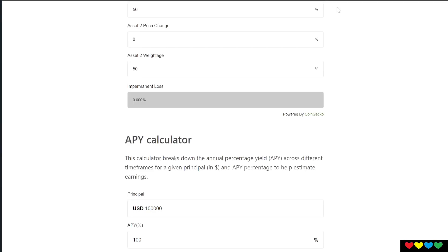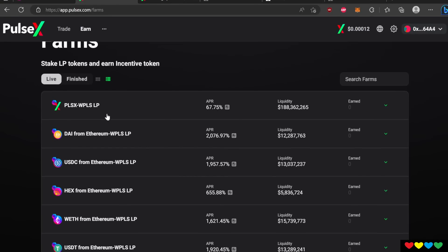Baby Cake Farmers, thank you for providing a service. If you are farming on any yield farming crypto, especially PulseX, you need to understand Impermanent Loss.